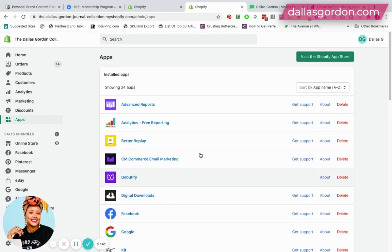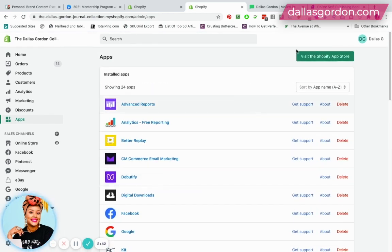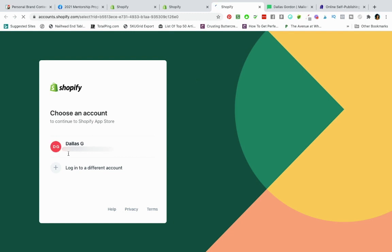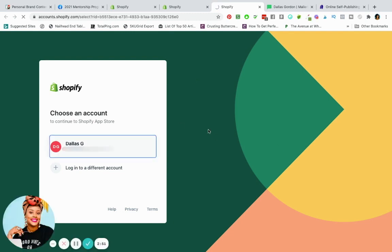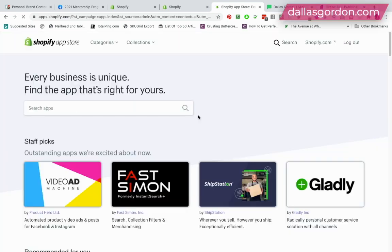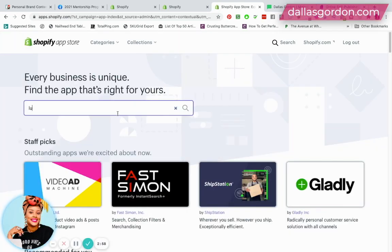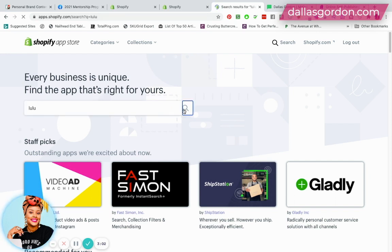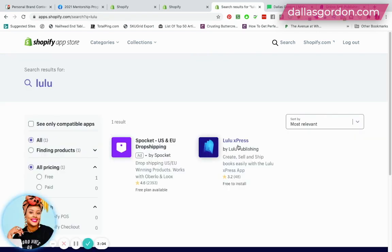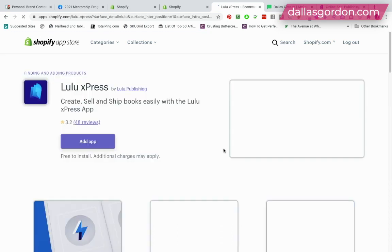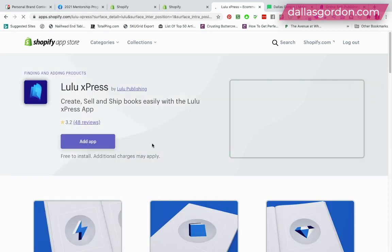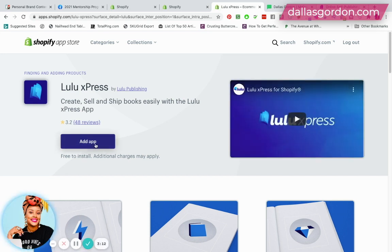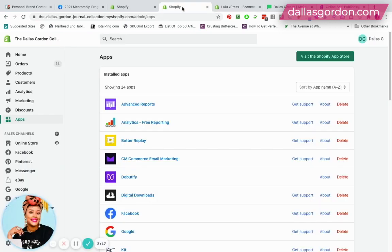So the first thing you're going to want to do—I've already downloaded this app but if you haven't yet—you're gonna visit the Shopify app store and type in Lulu. You'll see the Lulu Express app come up. You're just going to click on it, and then from here you are going to add the app to your store and just follow through to get the app downloaded to your store.